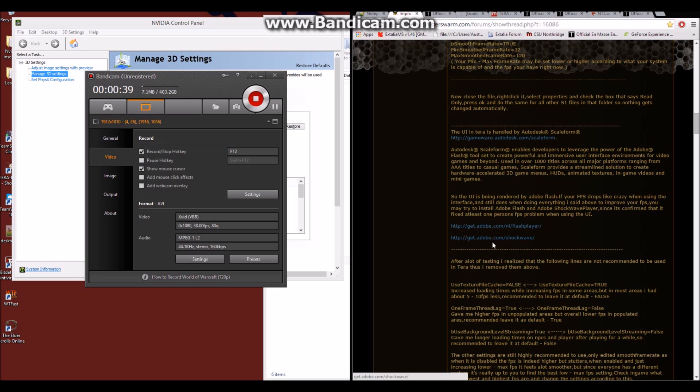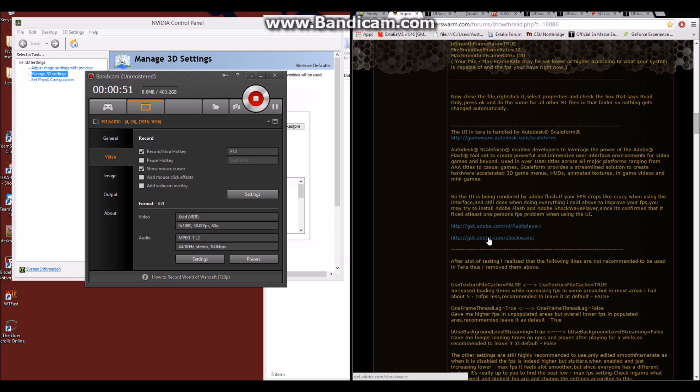You'll want to click on both of these two links here, Flash Player and Shockwave, and download both of these programs and get them installed and running. And it will help with the Autodesk Scaleform UI.